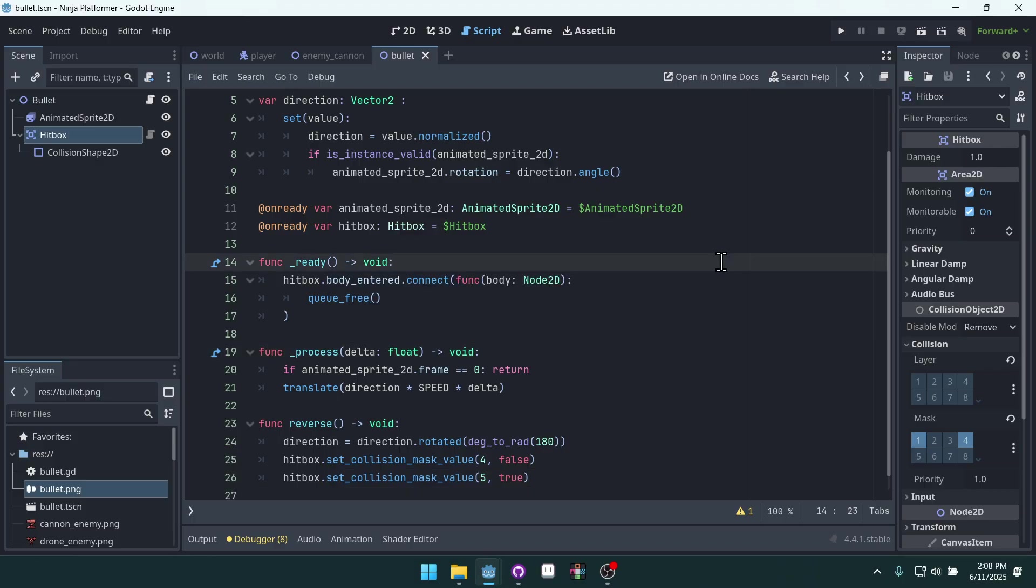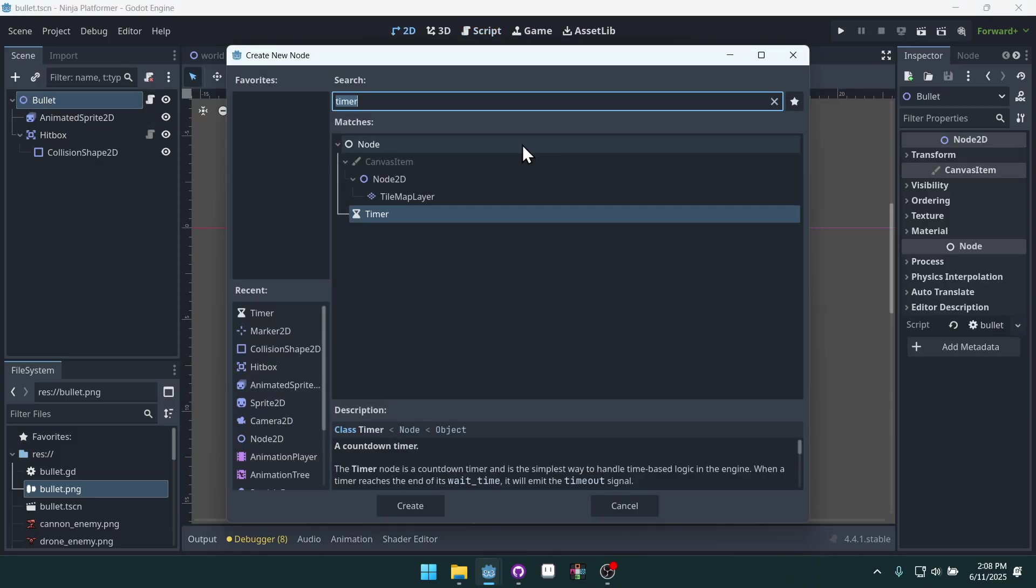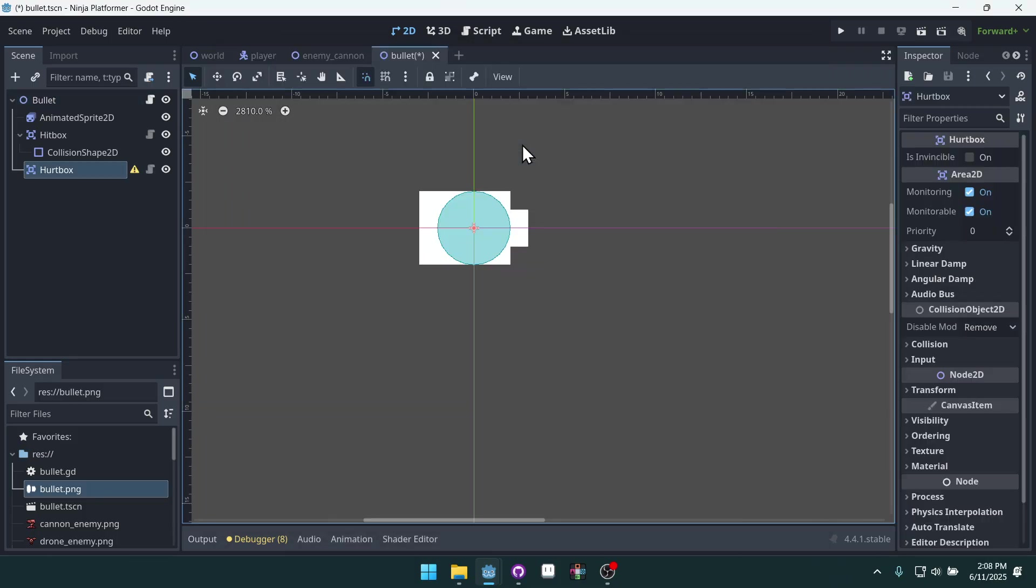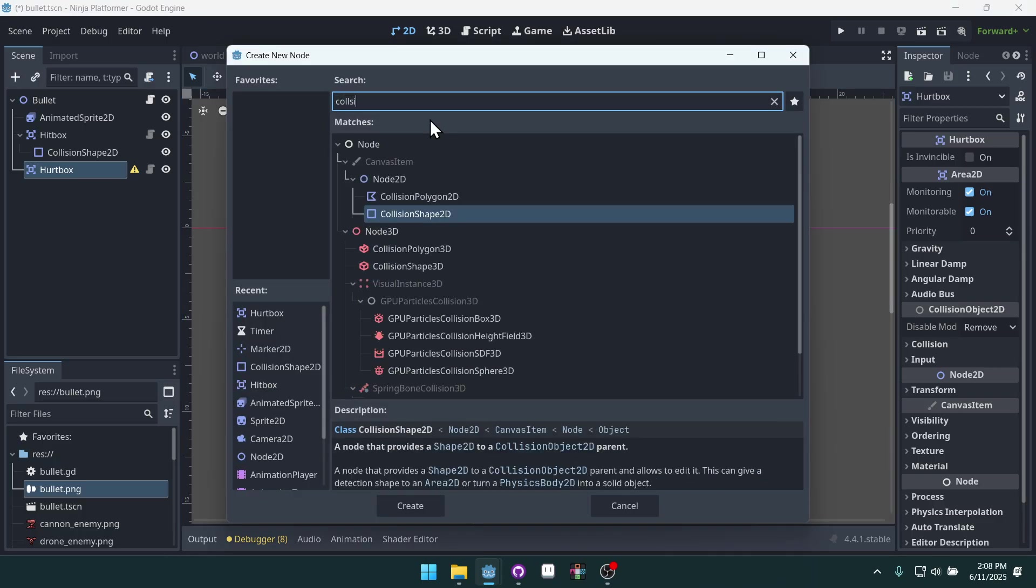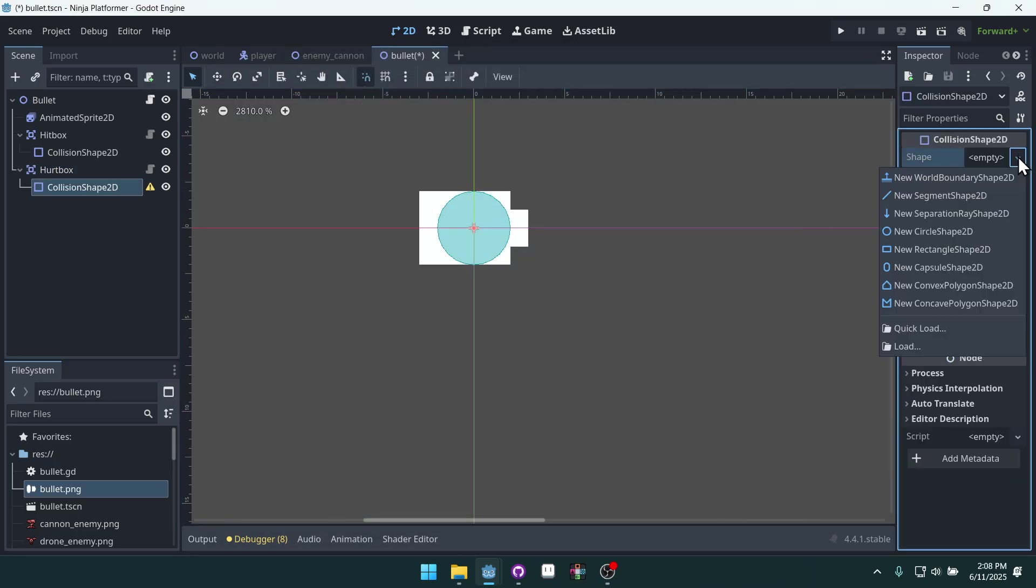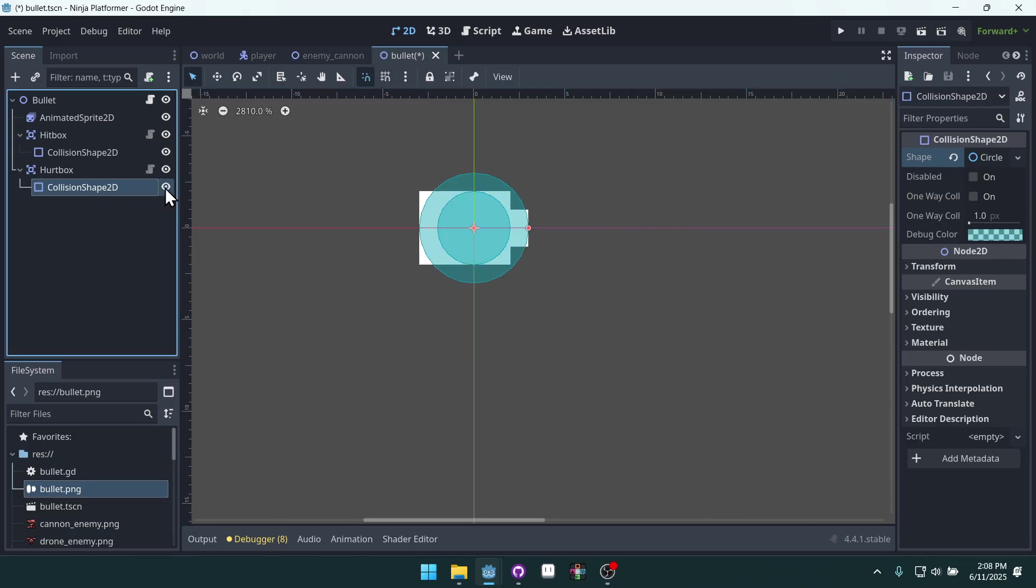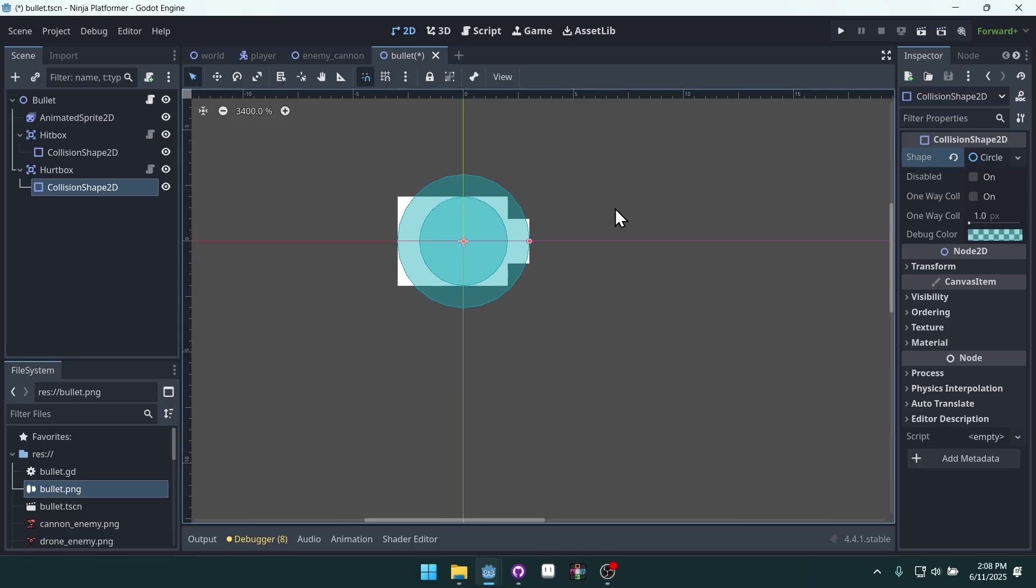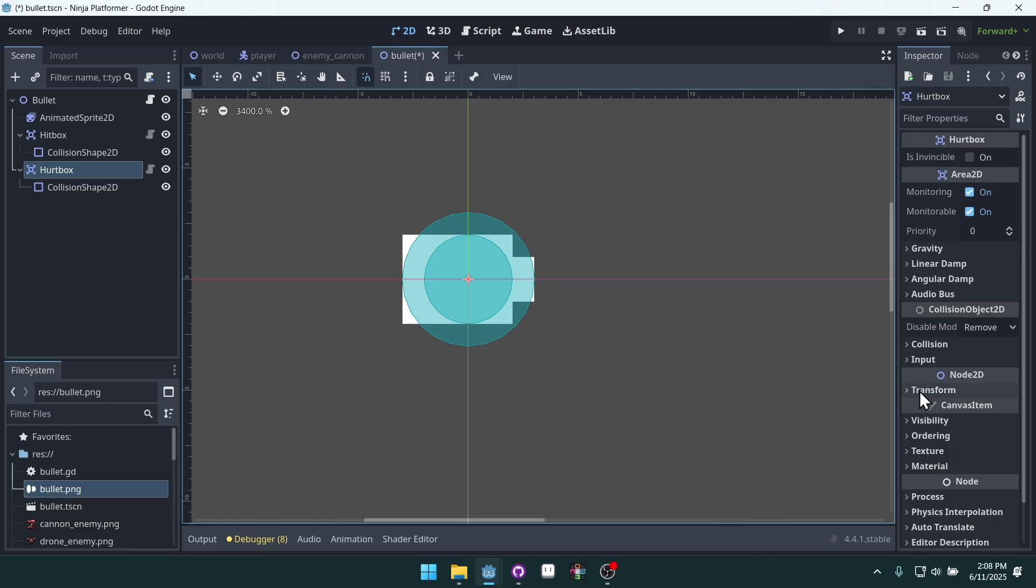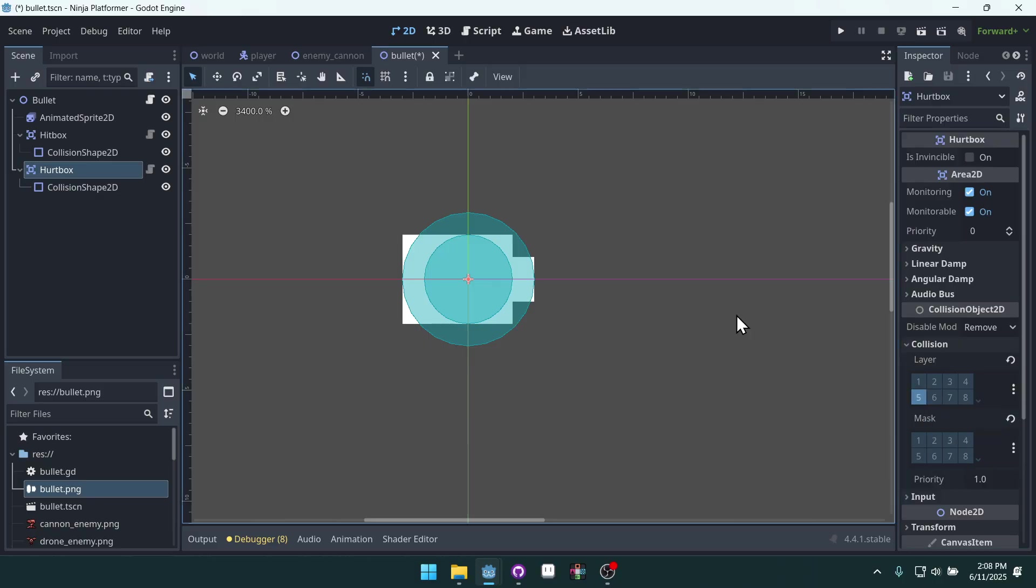But we have to add a hurtbox to our bullet now because it's technically taking a hit from the player's sword. So let's do that. We'll add a new hurtbox and I'm just going to add a collision shape and use a circle, shrink it down so it's the same size. I might make it a little bigger, actually, just to give a little bit of extra leeway when trying to hit it. We'll come into the hurtbox and set the collision layers. We want this to exist on the enemy hurtbox layer.